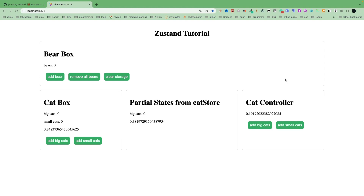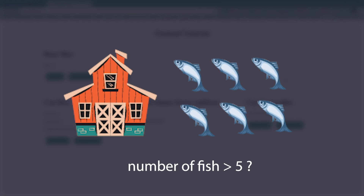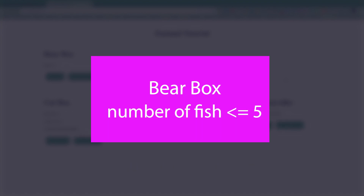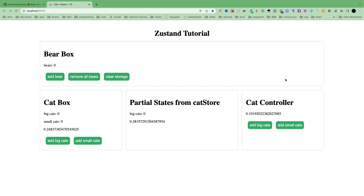To explain how to use subscribe, the best way is to give a simple example. Our bears need food — they eat fish. There is a food store containing the fish state. If the number of fish declines to less than 5, then our bear box will turn red; otherwise it will be green. This means we are only interested in whether the fish count is more than 5 or not, nothing else.